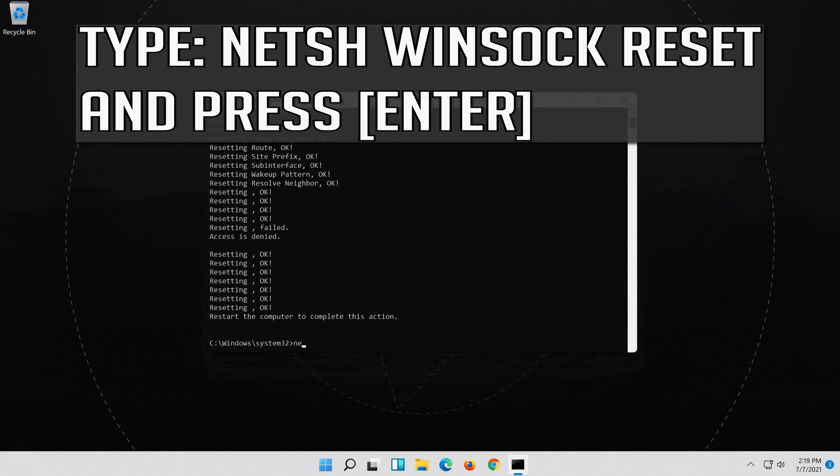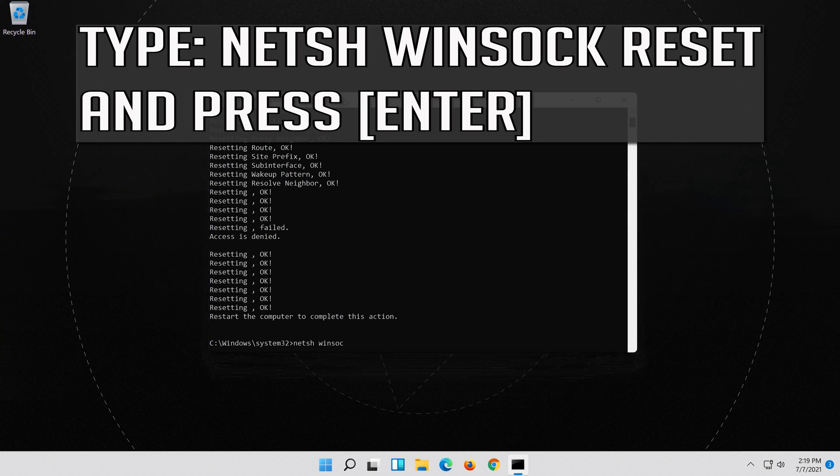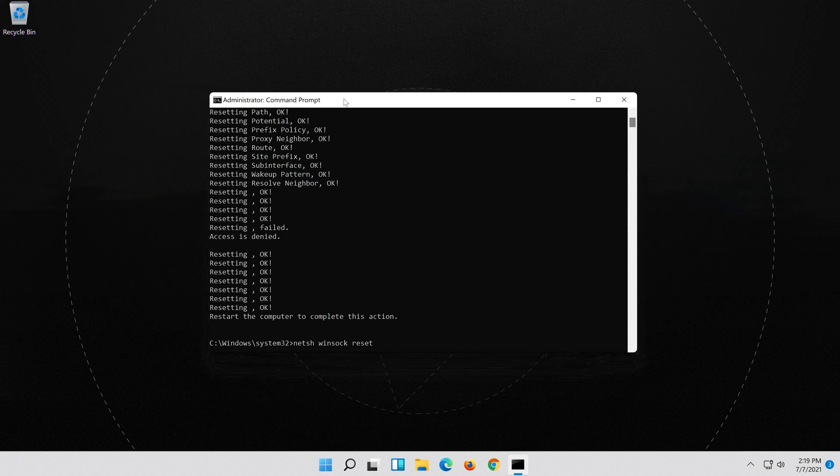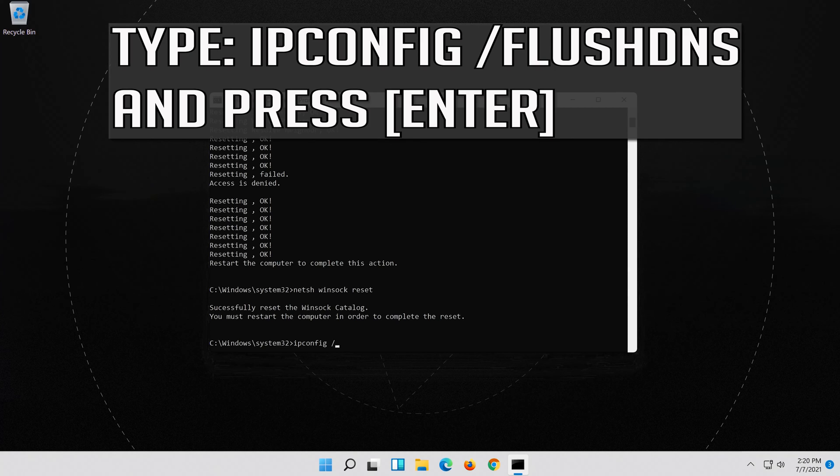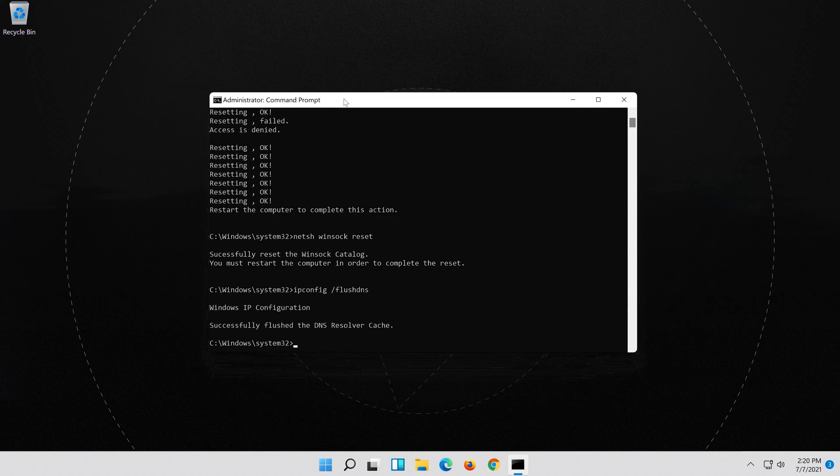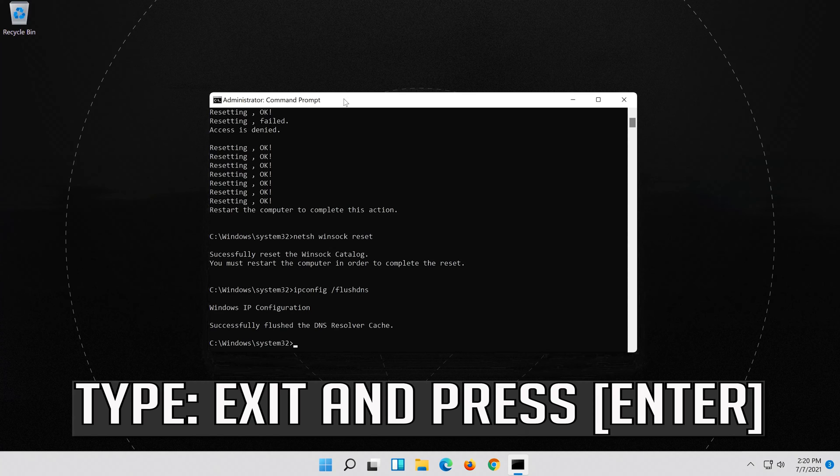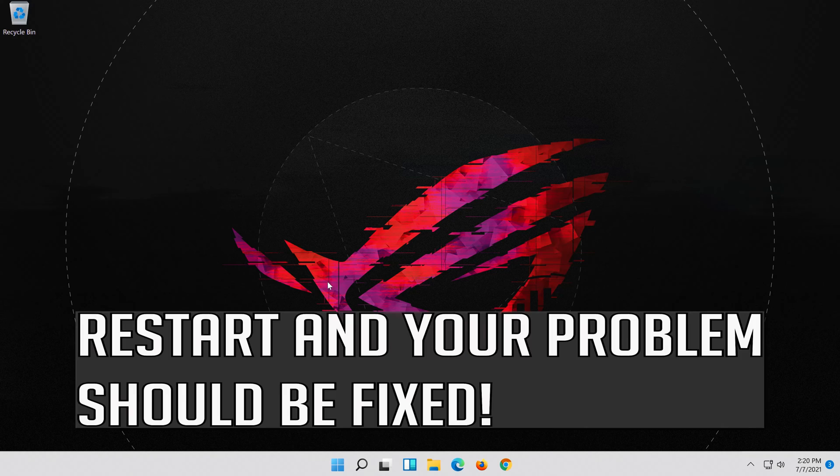Now type this command and press Enter. Now type this command and press Enter. Type EXIT and press Enter. Restart and your problem should be fixed.